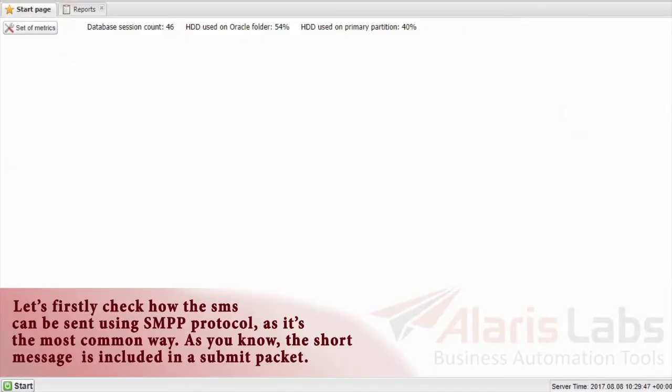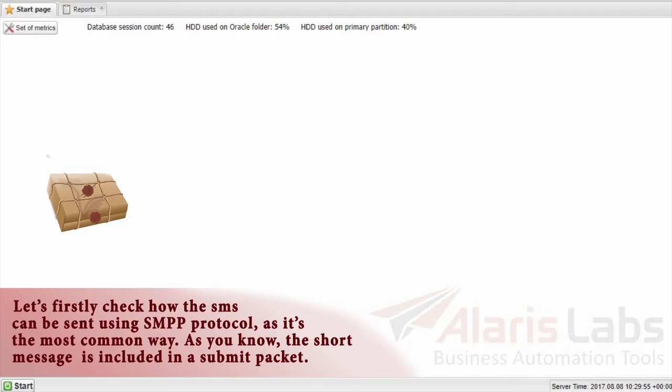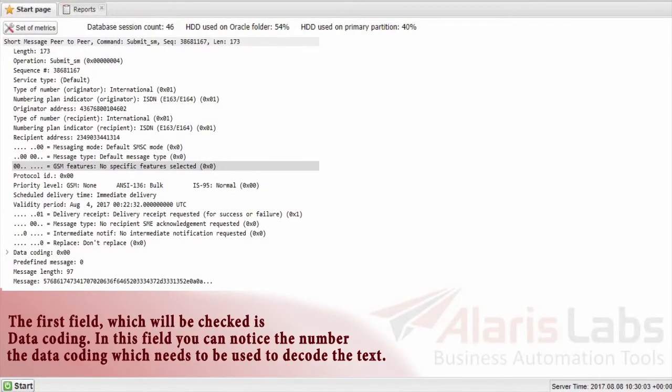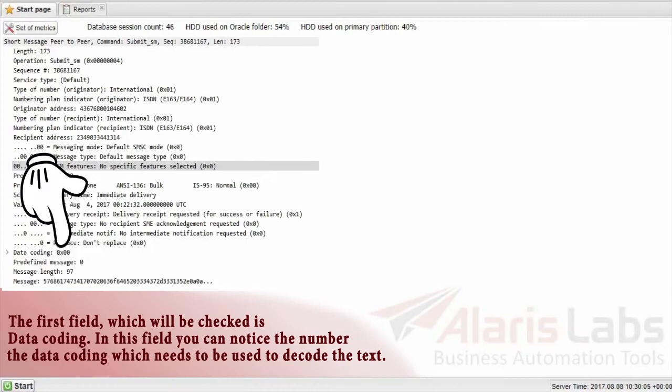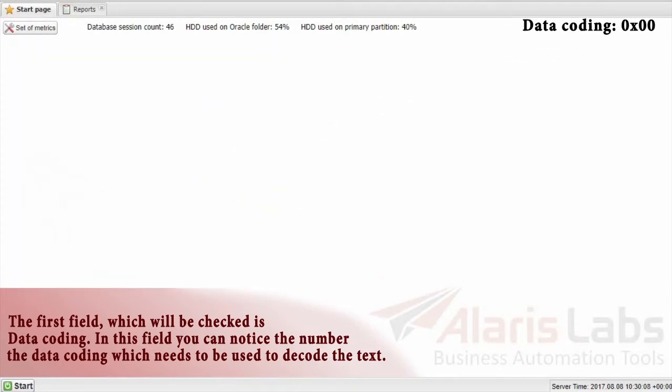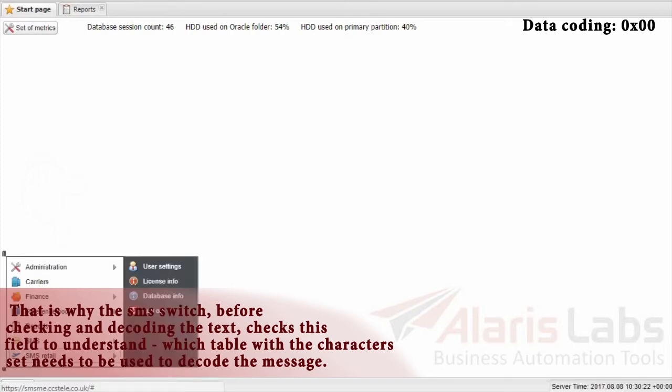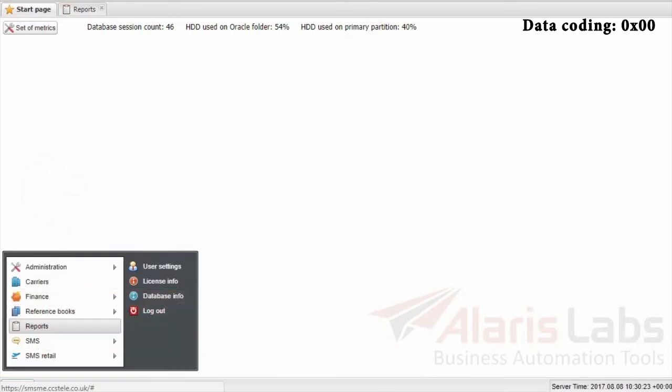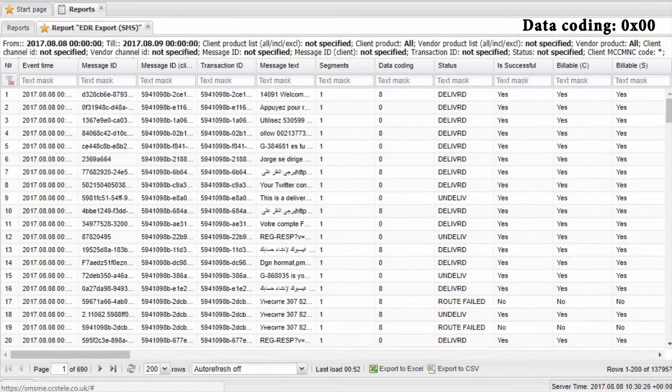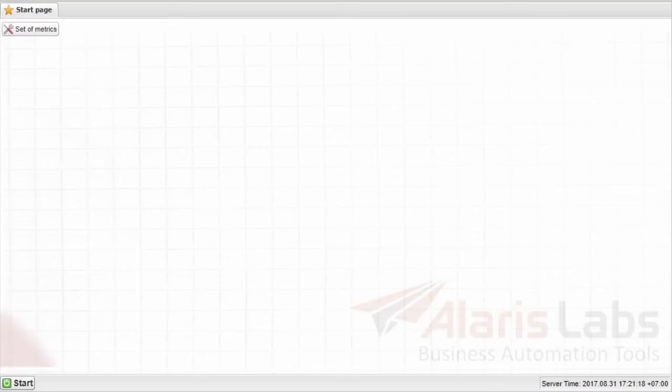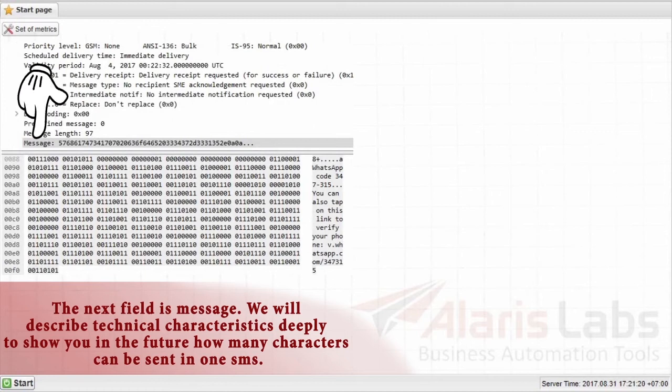Let's firstly check how the SMS can be sent using SMPP protocol, as it's the most common way. As you know, the short message is included in a submit packet, and as you can see there are many fields in this packet, but we will check only a few of them which are connected to the data coding scheme. The first field which will be checked is data coding. In this field you can notice the number of the data coding which needs to be used to decode the text. That is why the SMS switch before checking and decoding the text checks the field to understand which table with the character set needs to be used to decode the message. As you can notice on the screen, the value of this field can also be found in the EDR in the special column.